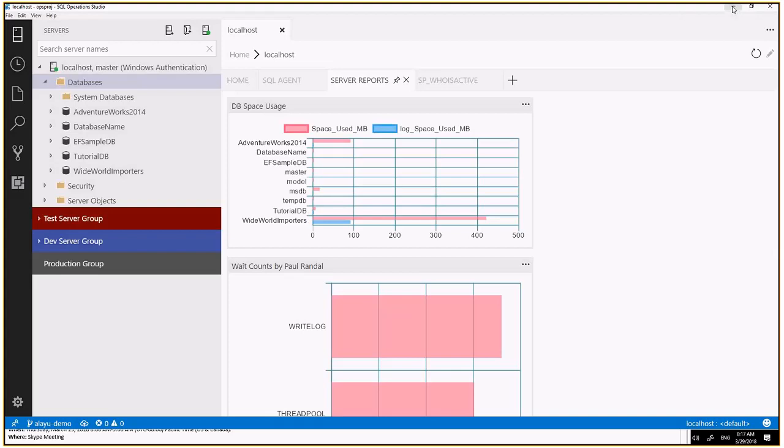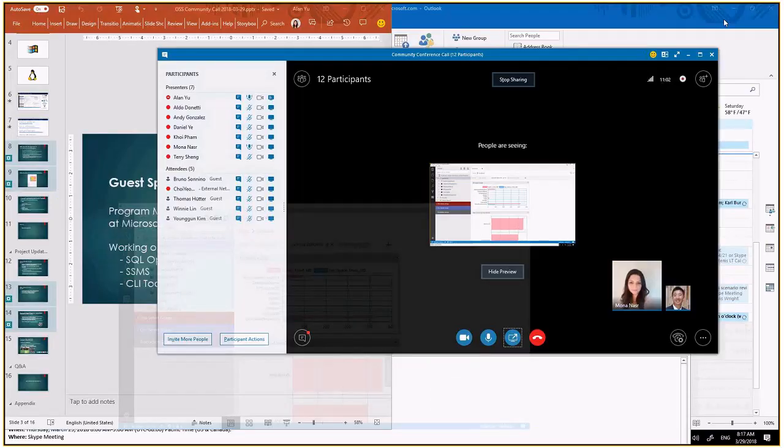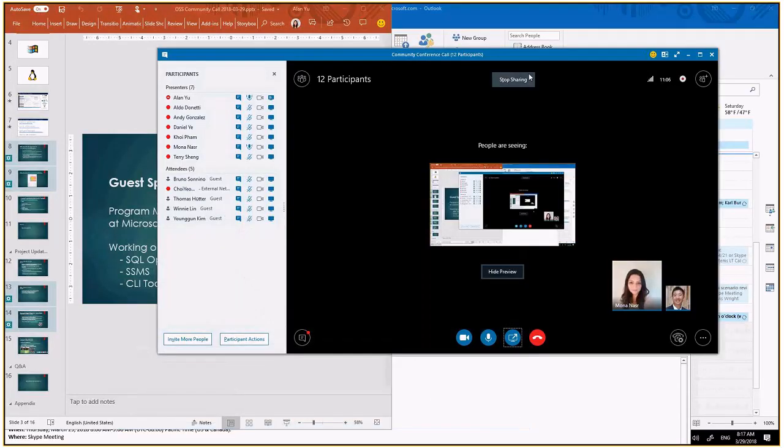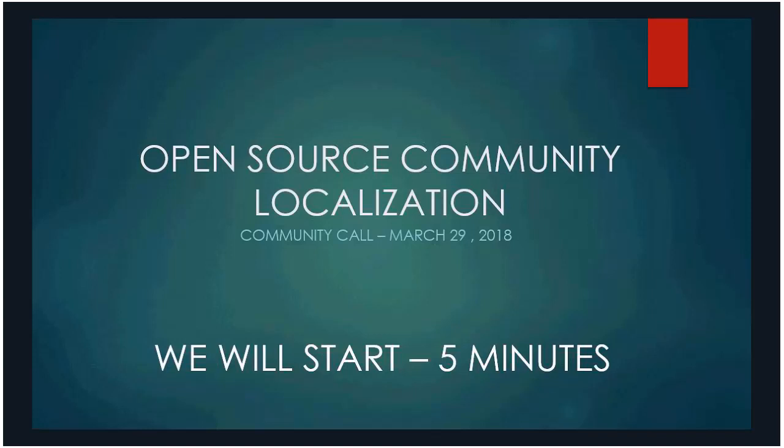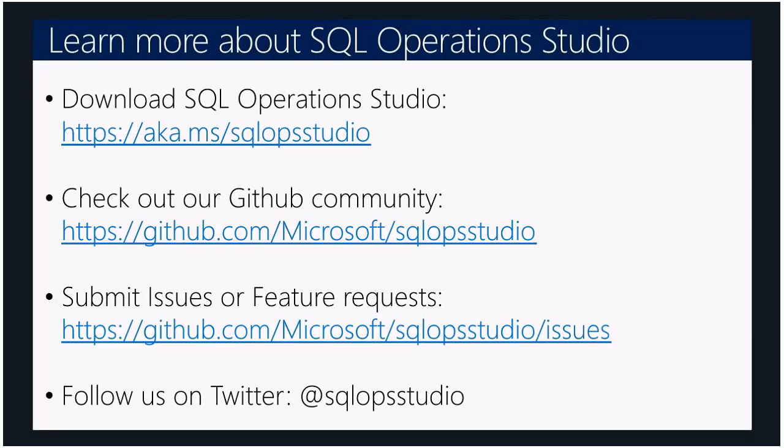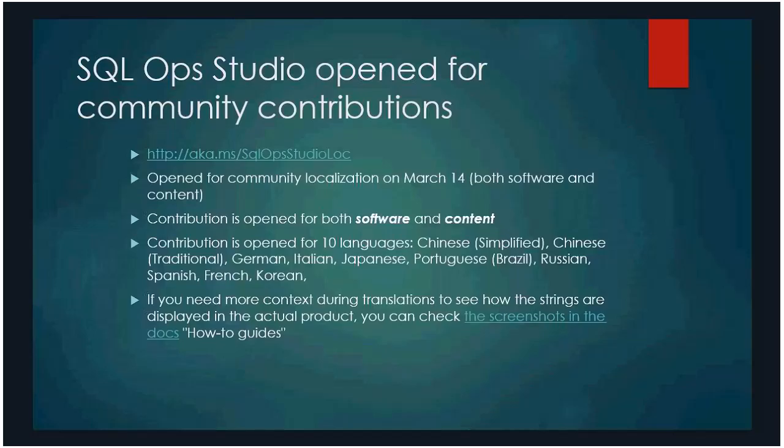Yeah, thank you so much, Alan. It's very informative. Thank you. Let me take over.